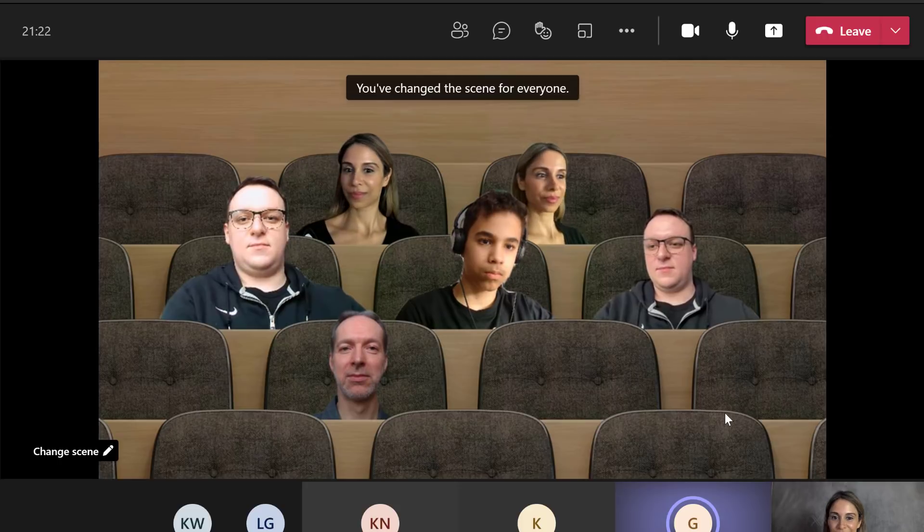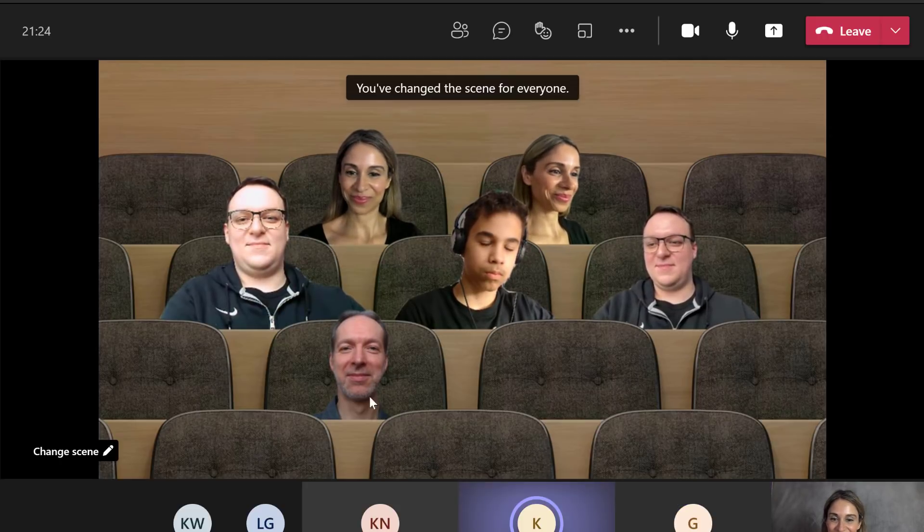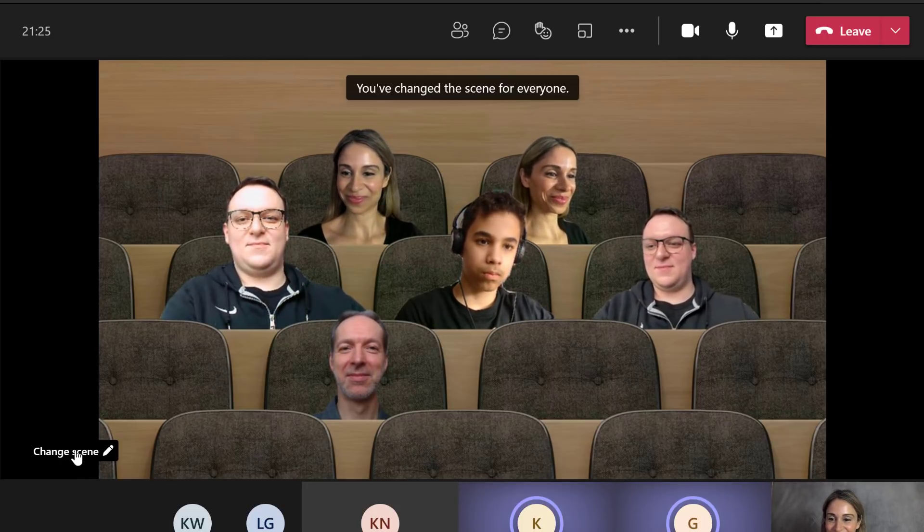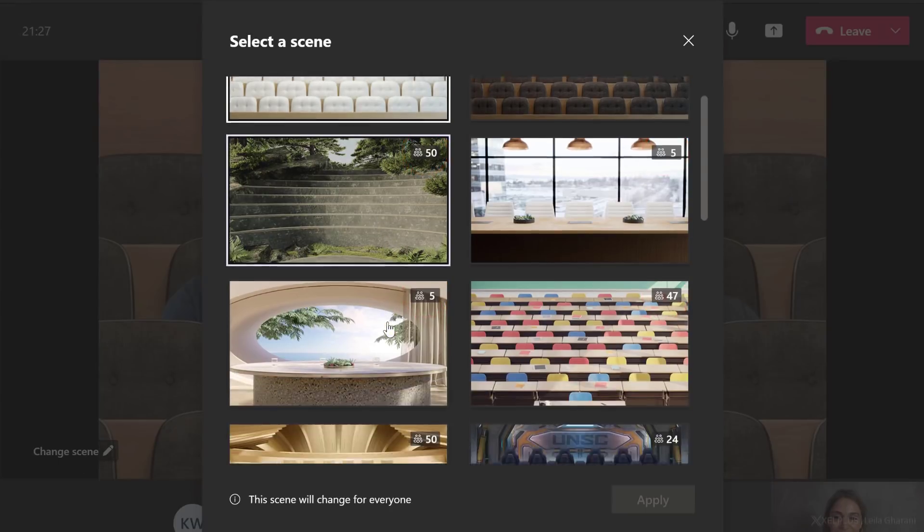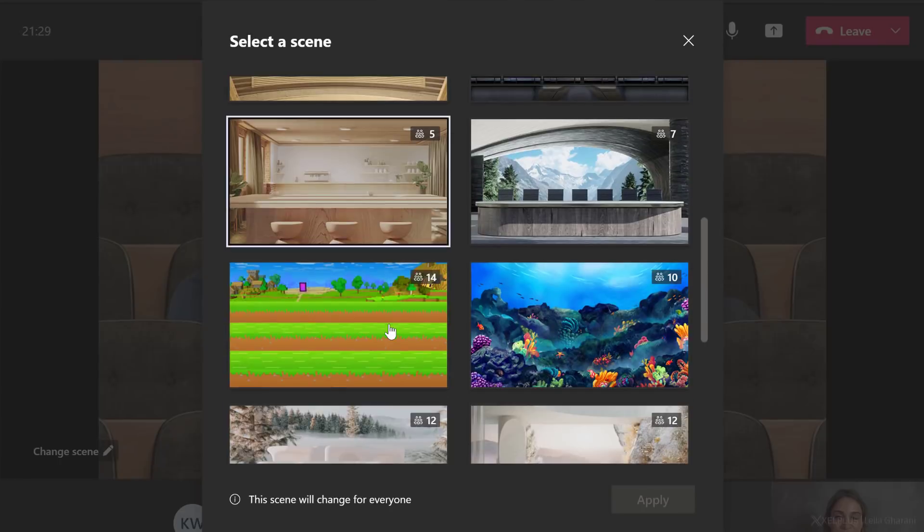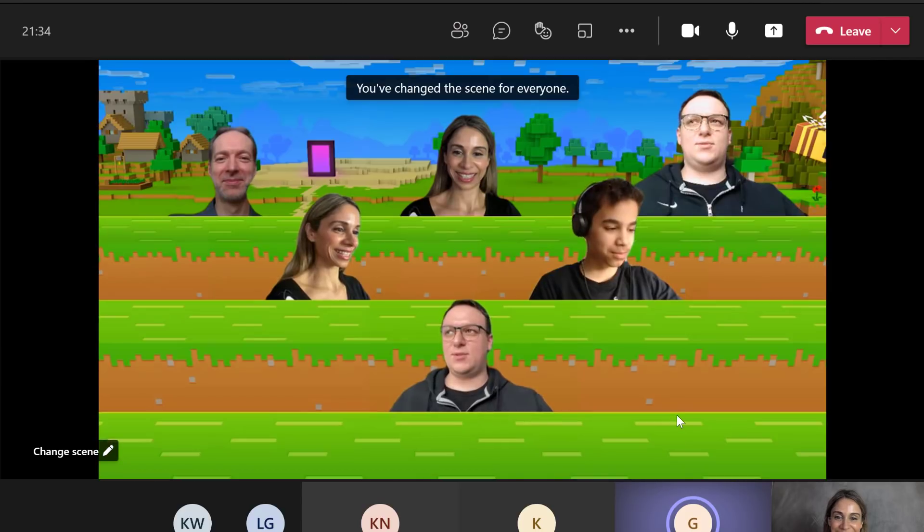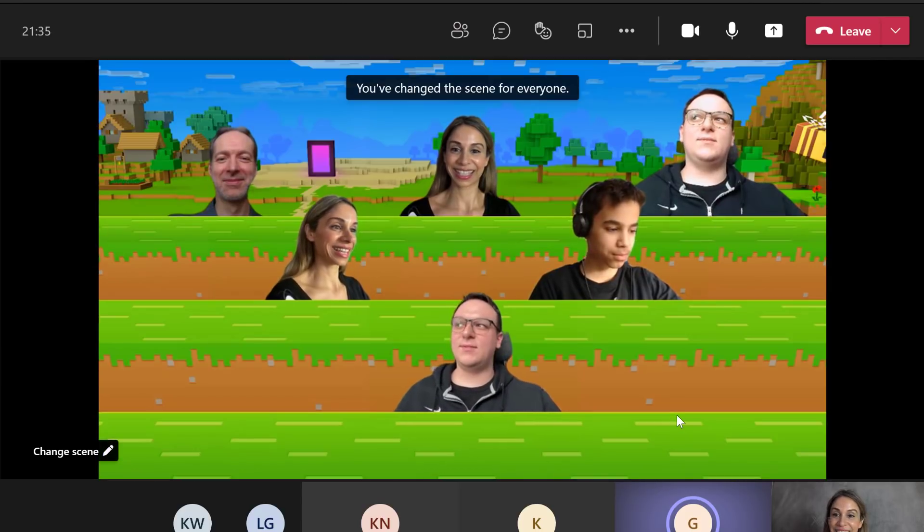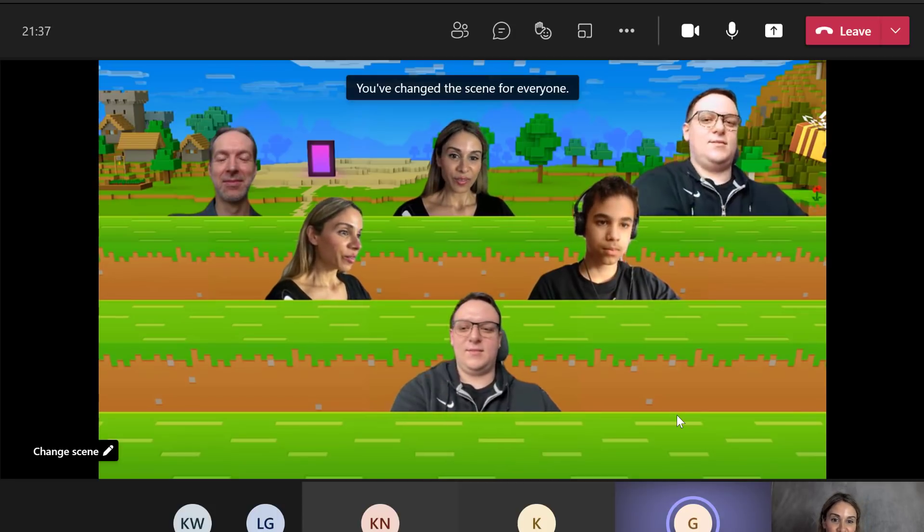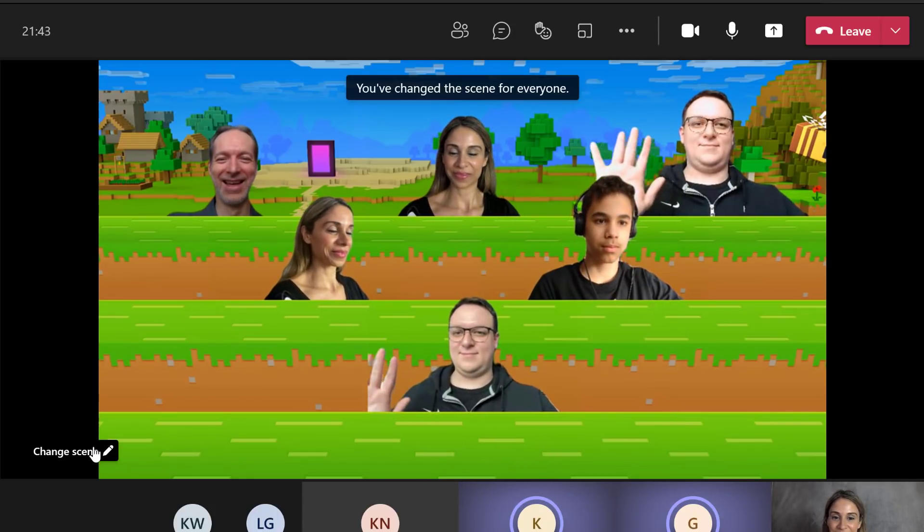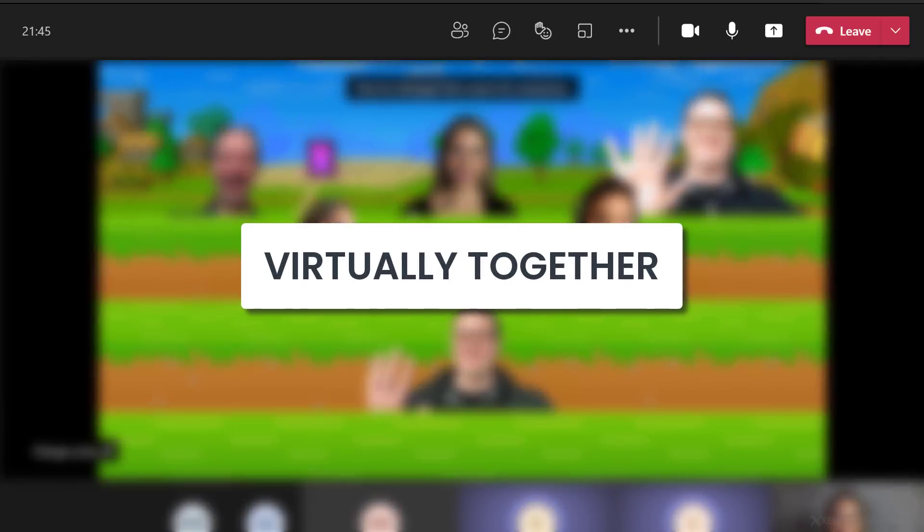Let's go and see what other scenes we have. Just go to change scene. Now the numbers on top are the numbers of persons that can be shown in each scene. I'm going to go with this Minecraft one, click on apply. And now we're in this more fun setting. Together mode is great to bring the people in the same scene and also make more people visible on the screen.